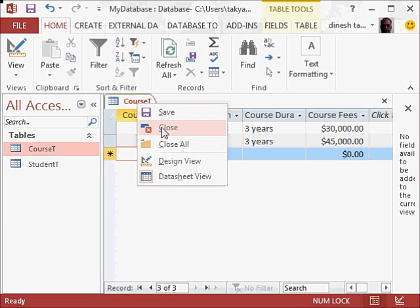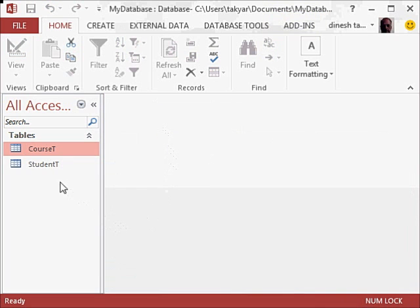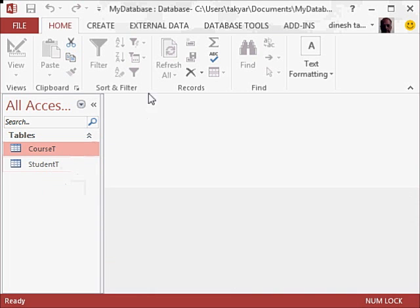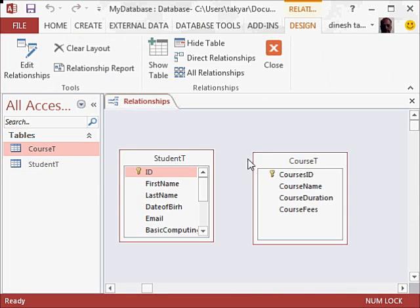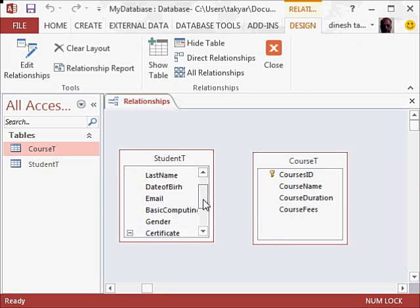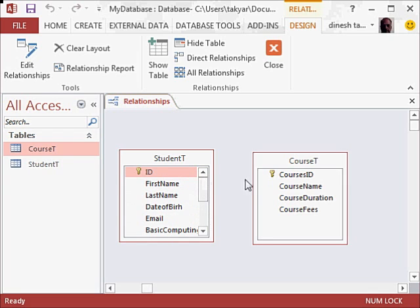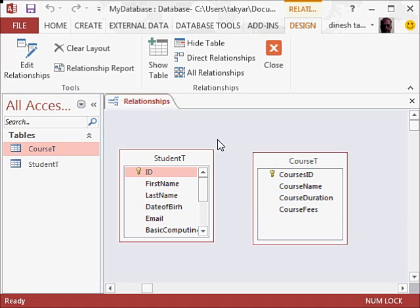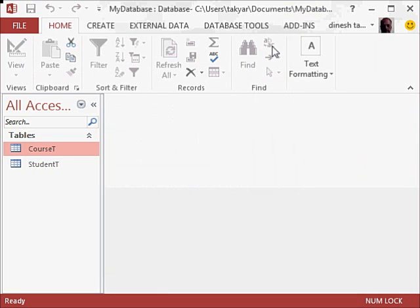And we will go to the database tools. There is actually no relationship. If you see here, we have the details of the student, and here we have the details of the course, but there is no relation, there is no connection between the tables. So we are going to right click and close this.